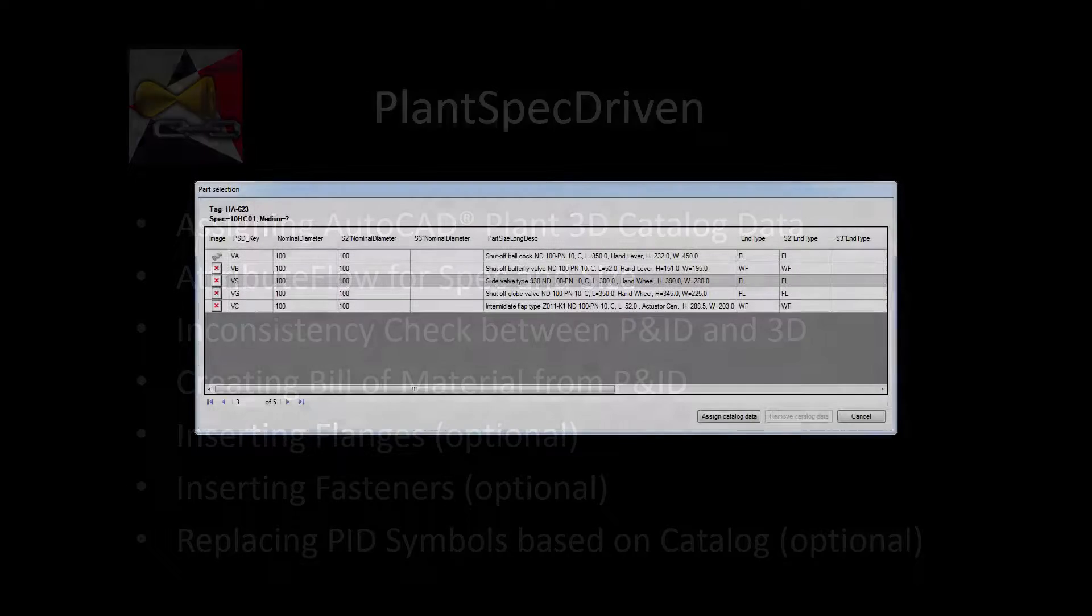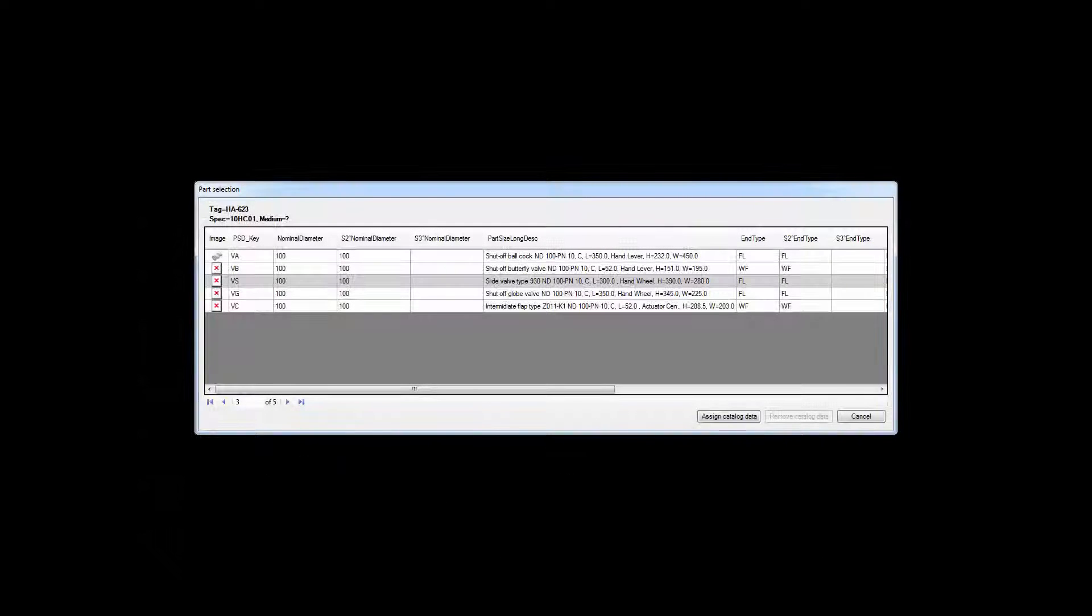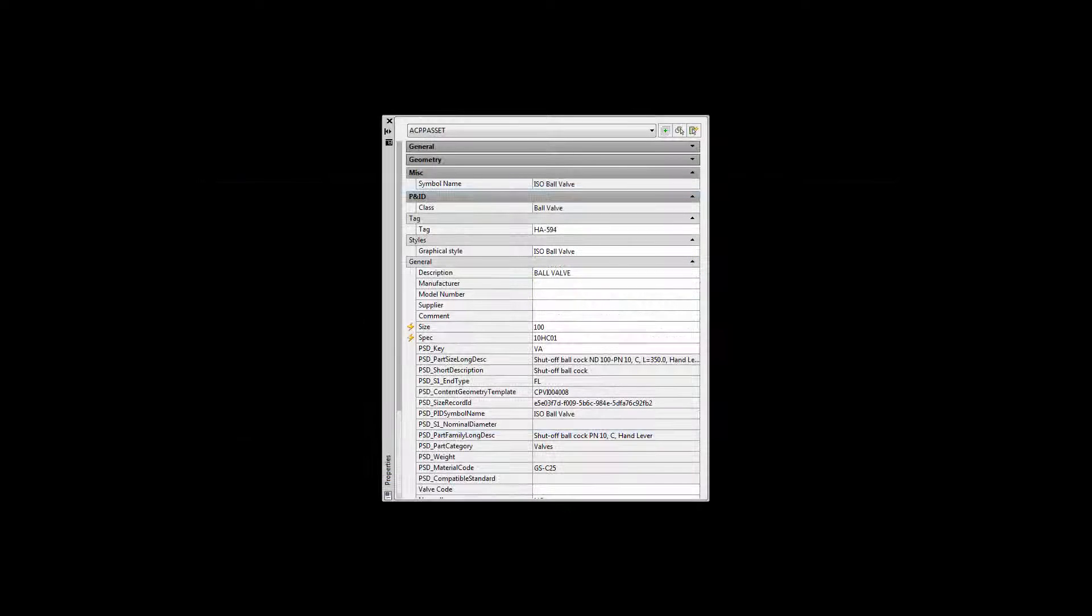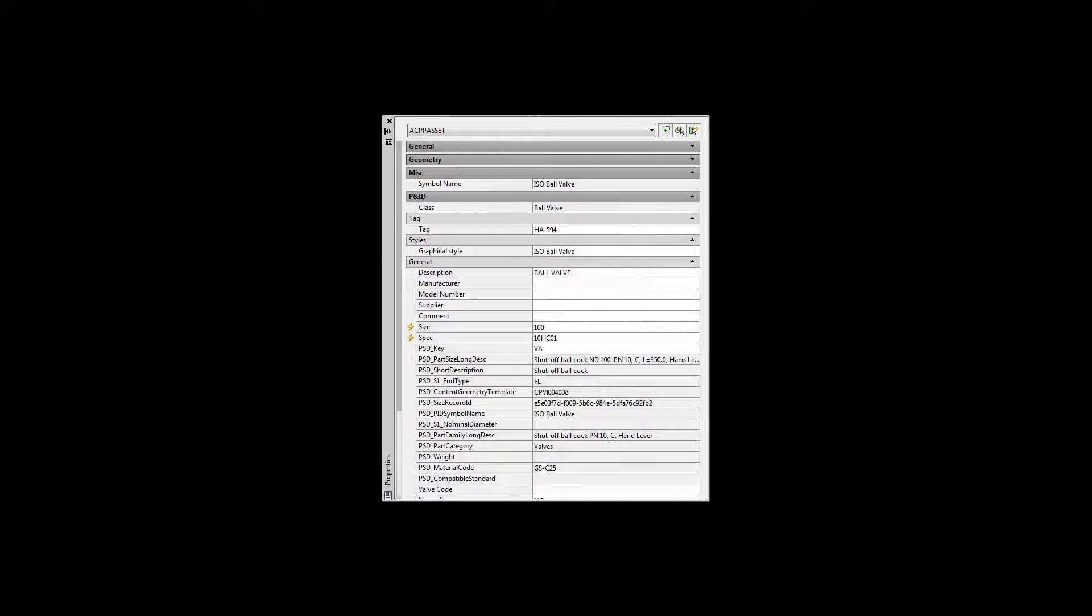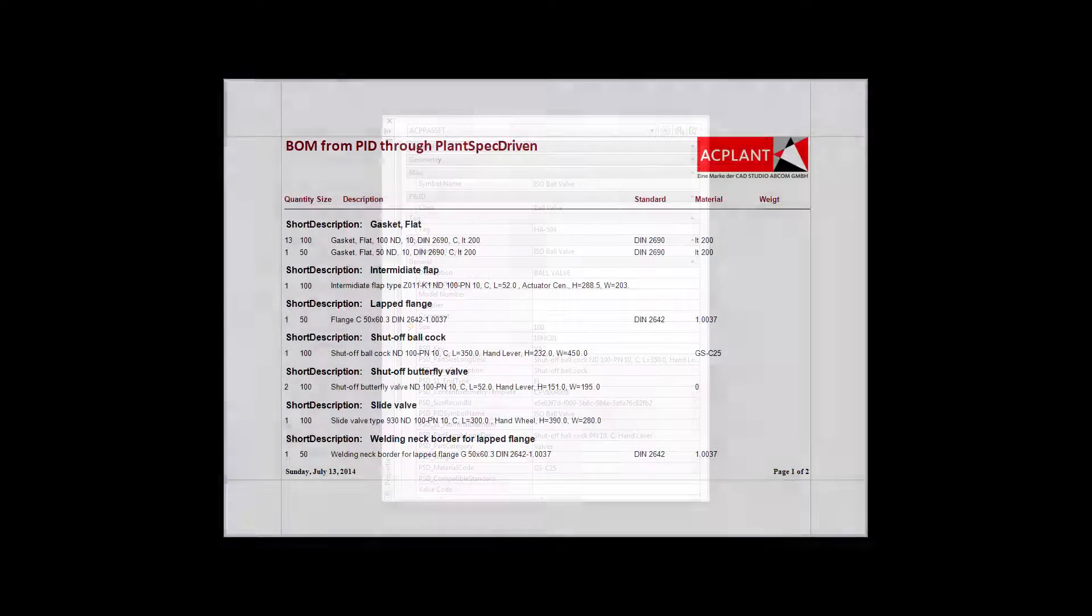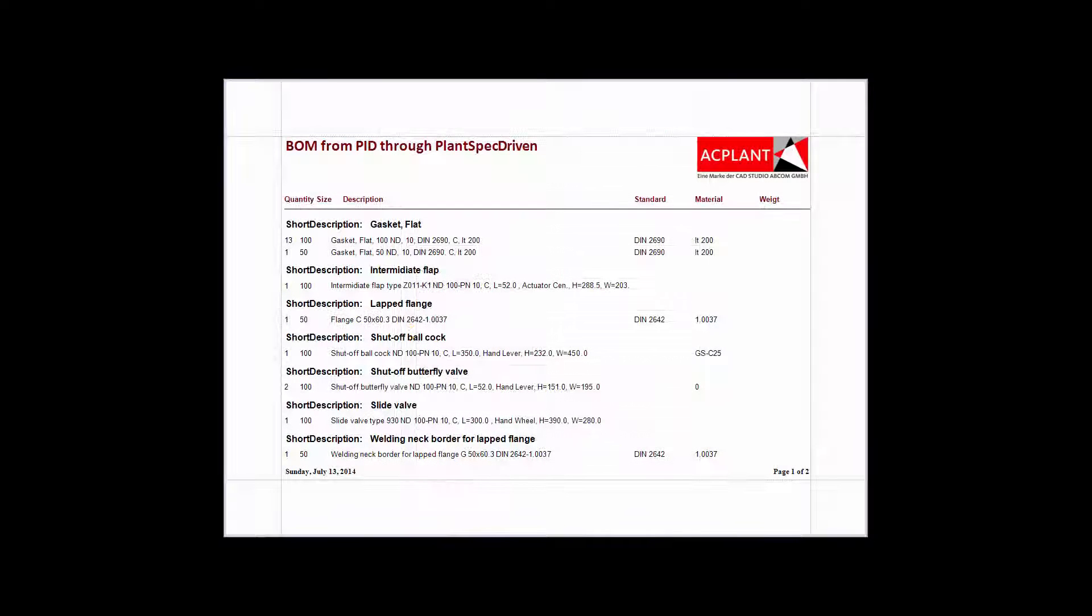In addition, you can create a bill of materials from your P&ID drawings before starting with 3D. PlantSpecDriven raises your design process to a whole new level which usually can be found only in high-end piping software. It's something completely new, never been seen with AutoCAD P&ID or Plant3D.